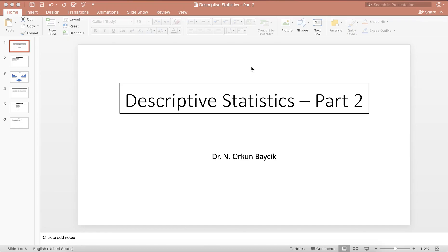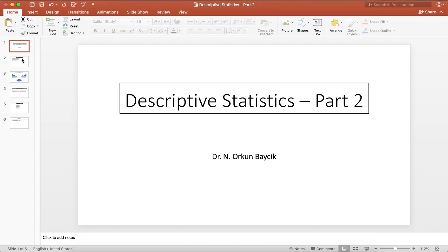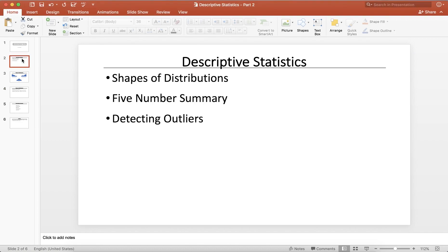Hi everyone, this is Dr. Rokom Bajic and today we are going to continue with our video series in Descriptive Statistics. In this particular video, our main focus will be the shapes of distributions, five-number summary, and how to detect outliers in a given data set.